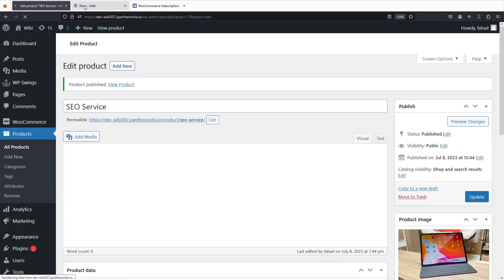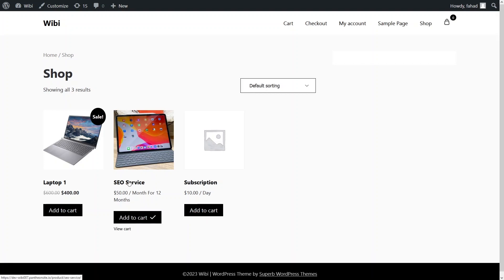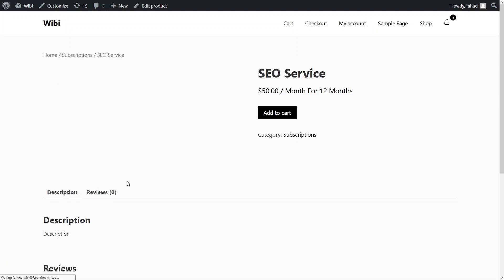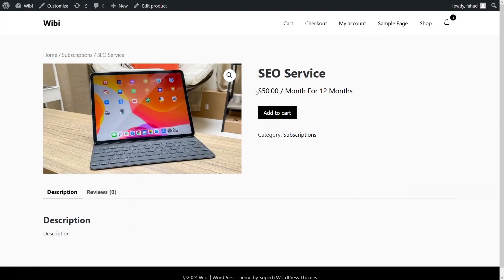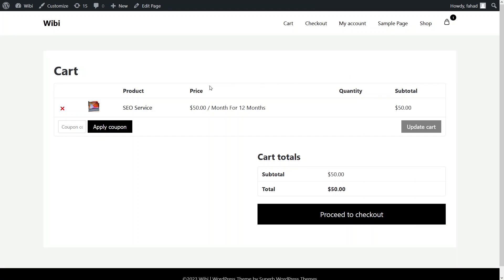Now if I go back to my store and refresh the page, you will be able to see three products — including the SEO service I just added. Let's add this product to the cart. Going into the product, you can see the price is $50 per month for 12 months. I've already added it to the cart, so let's open the cart and you'll see the subscription product listed there with the price.